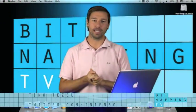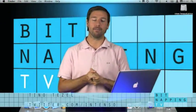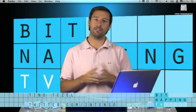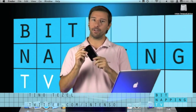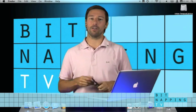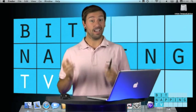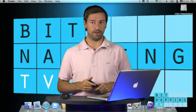Hi and welcome to Bitnapping TV. My name is Tino and I am an iPhone user but I'm also a Bitnapper.